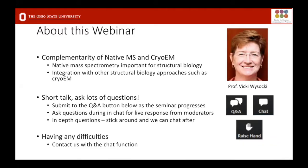For today's talk, Vicki is going to be talking about the complementarity of native mass spec and cryo-electron microscopy and how it's going to be important for structural biology and how these approaches can work together. Vicki is in charge of the CCIC here as well as being a professor in the chemistry department. The whole session is going to be probably 30-40 minutes long and then there should be lots of time for questions, which you can put in the Q&A.